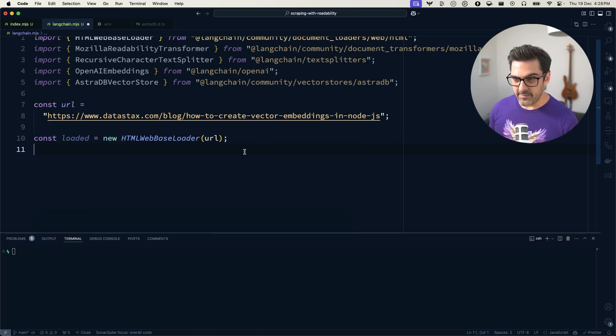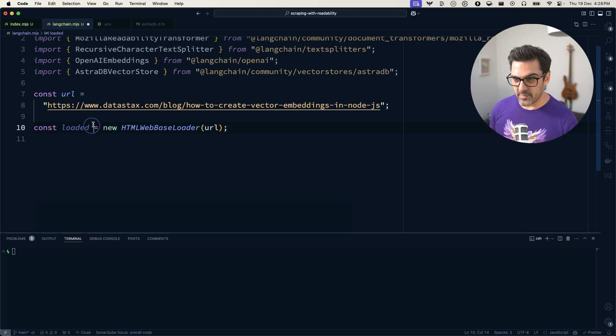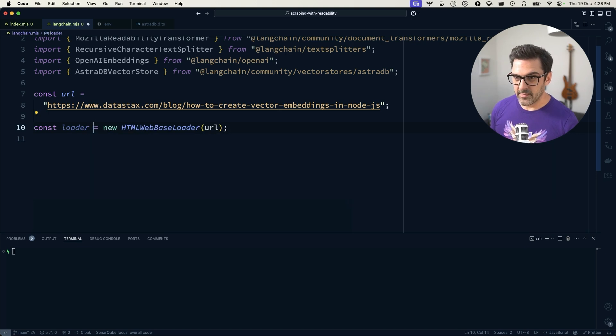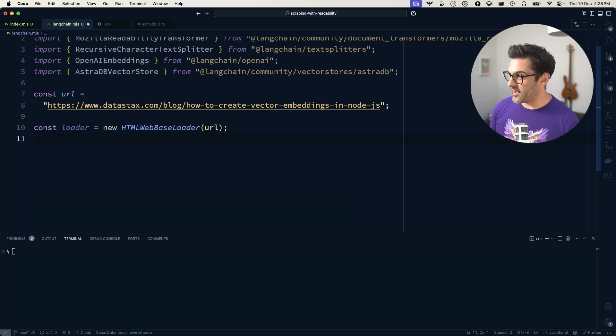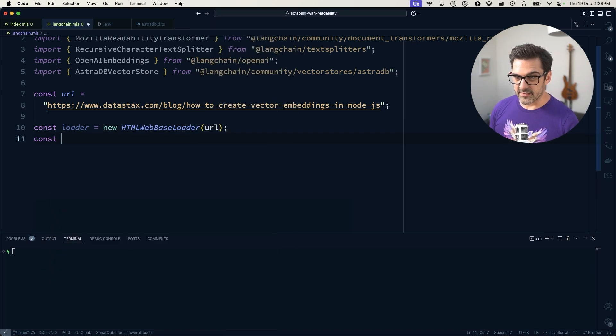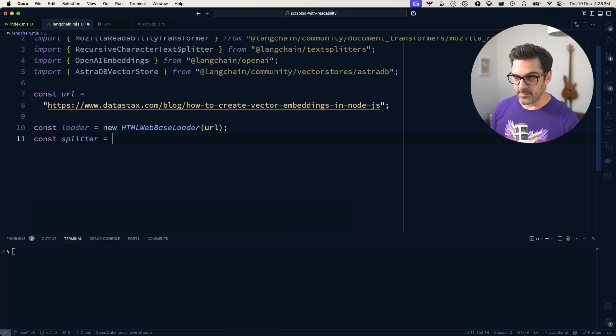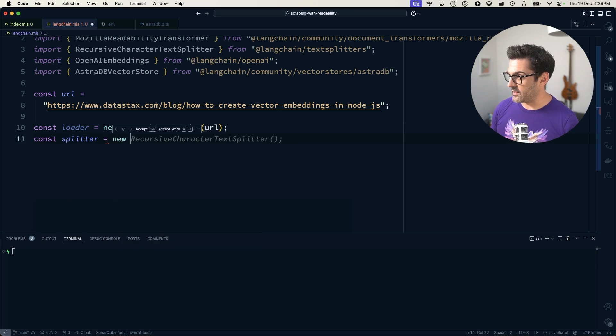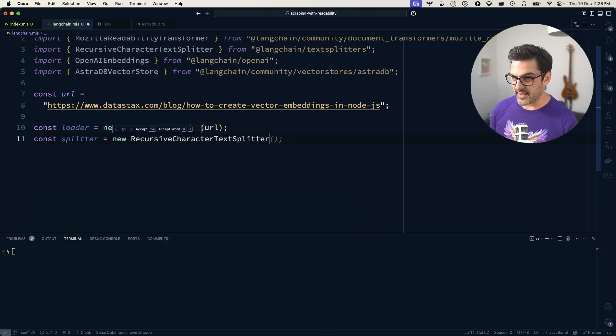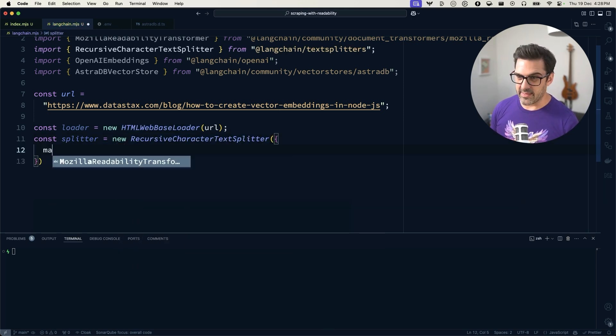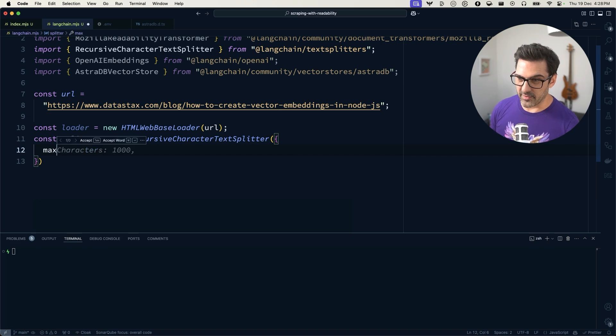From there, we're going to create ourselves a splitter using the recursive character text splitter. Okay, we've got a couple of options,